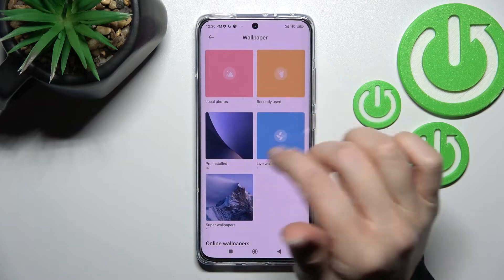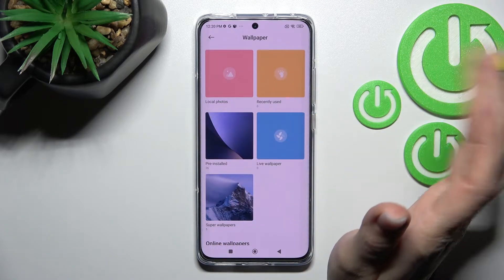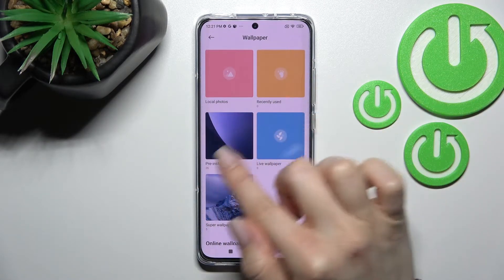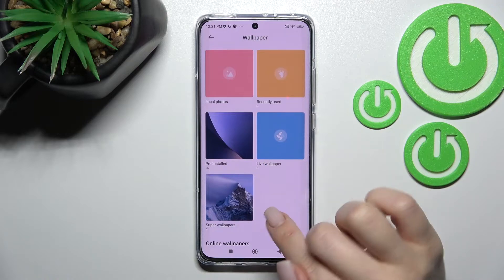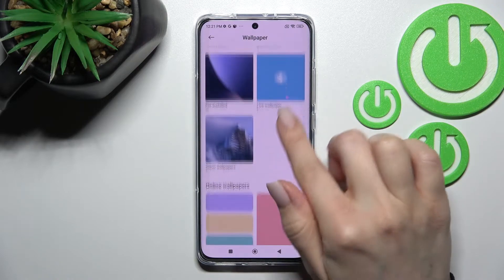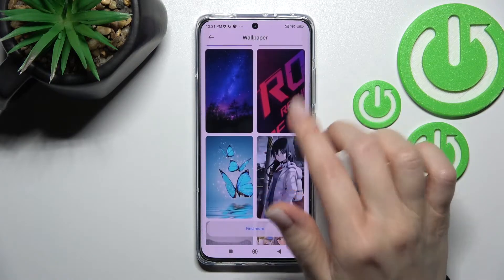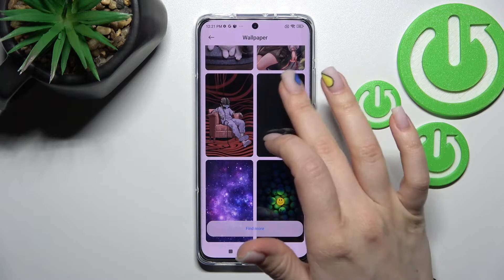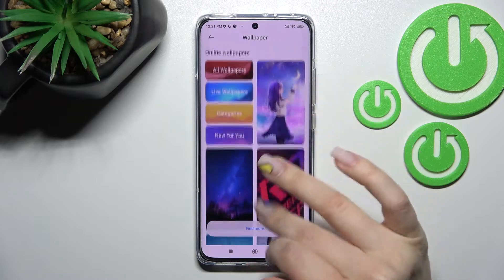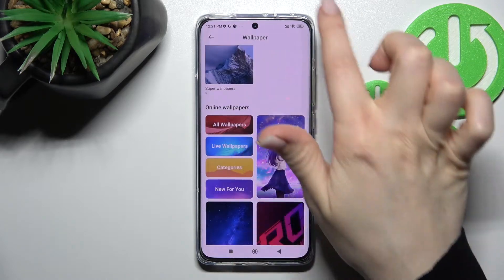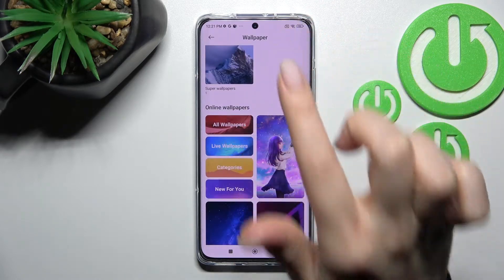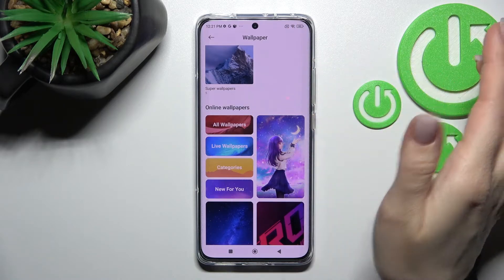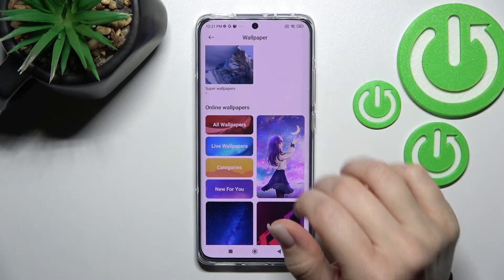That includes photos previously taken or downloaded from the internet. We also have the pre-installed default photos, live wallpapers, and we can also select online wallpapers. To use online wallpapers, you need to be connected to the internet — either Wi-Fi or mobile data.